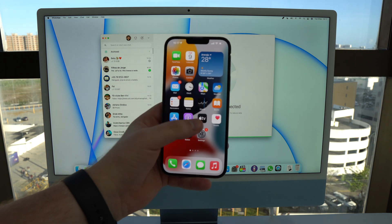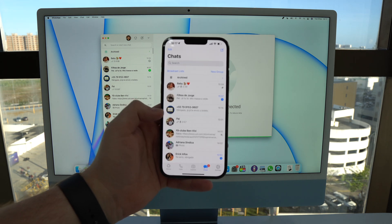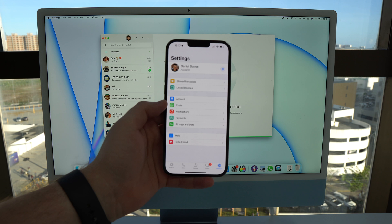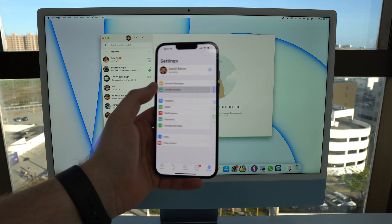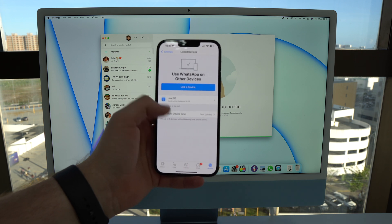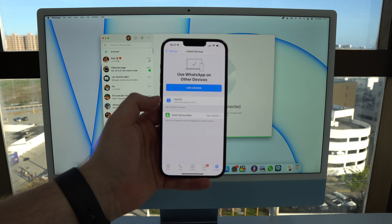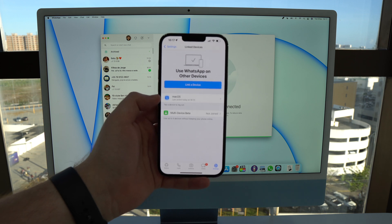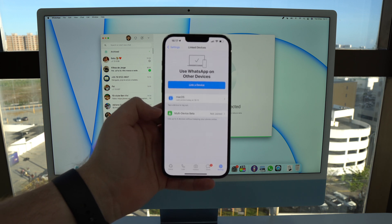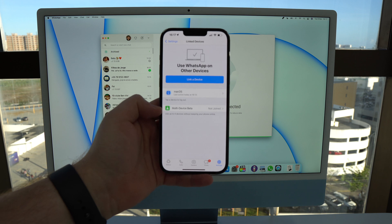So the first thing you need to do is open up WhatsApp on your phone and then go to settings and then linked devices. And then you have to actually remove your linked devices because we're going to use this new feature called multi-device beta.